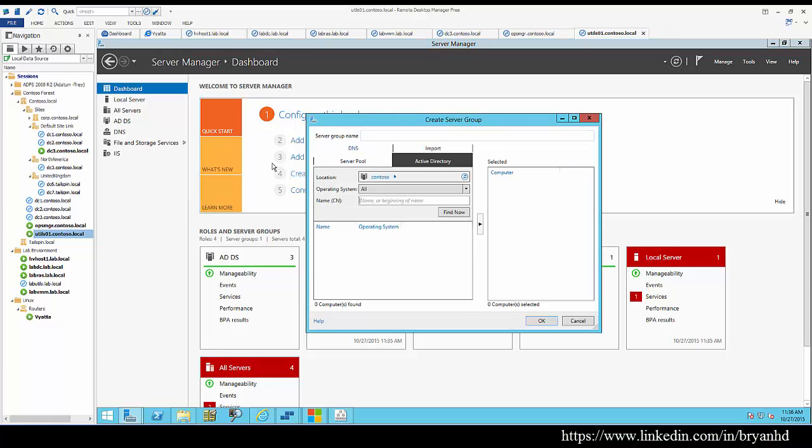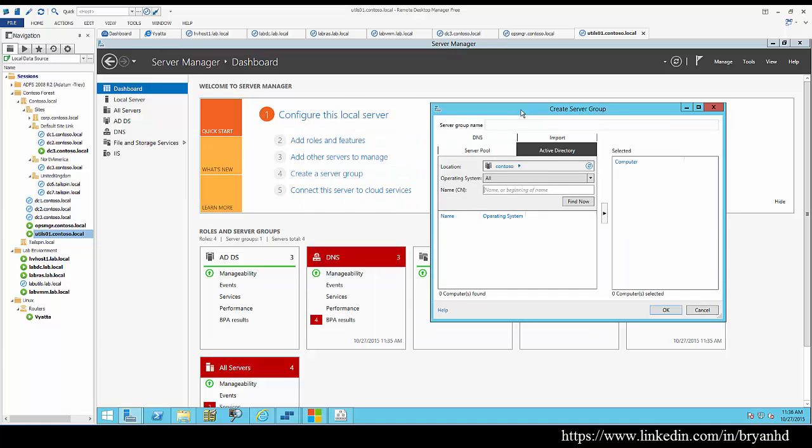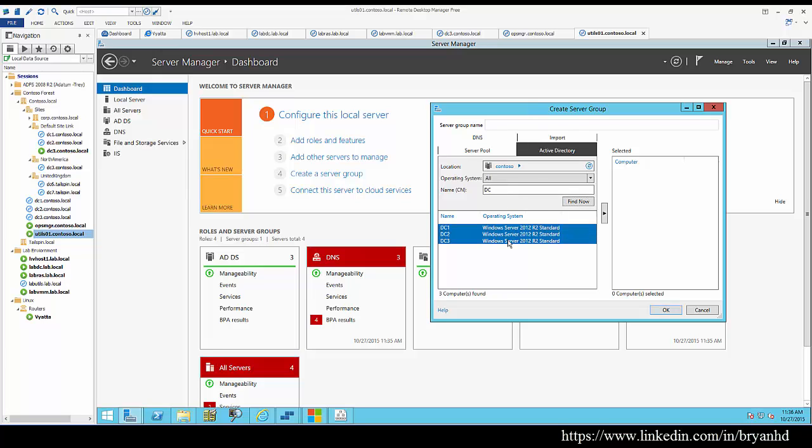We can create a new group of servers. I'm going to choose Active Directory to discover the servers, and then add my domain controllers to the selected servers group, and we're going to call this Contoso DCs.